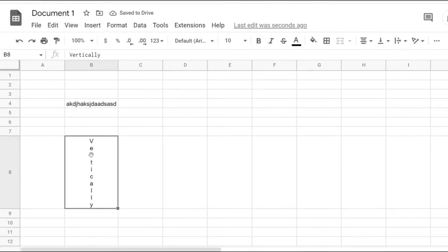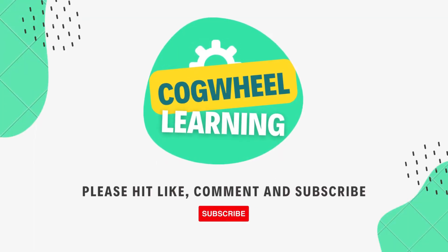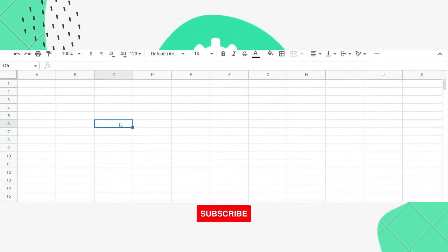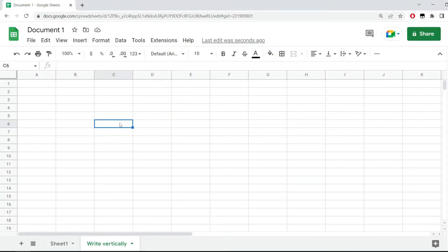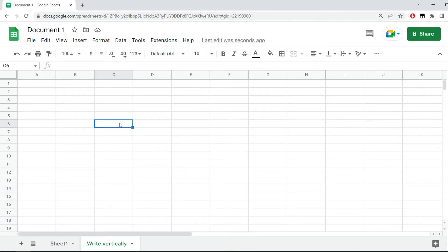Notice how this has been formatted in such a way that the text is being displayed vertically. In this quick video I would like to show you how to write vertically in a cell in Google Sheets.